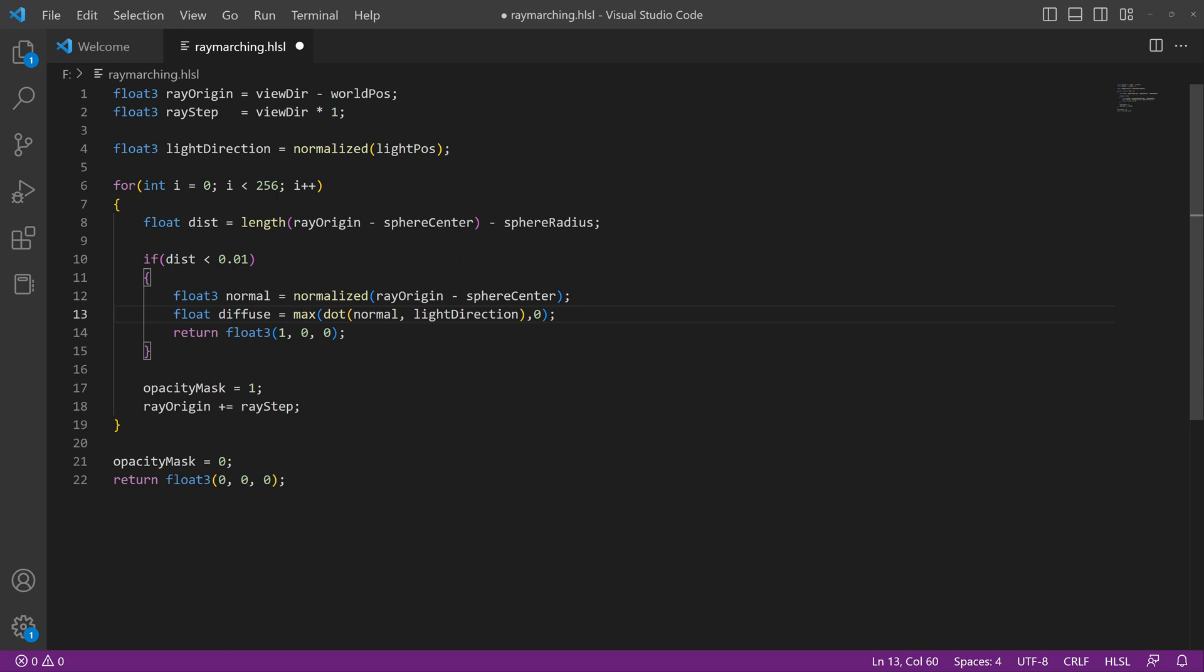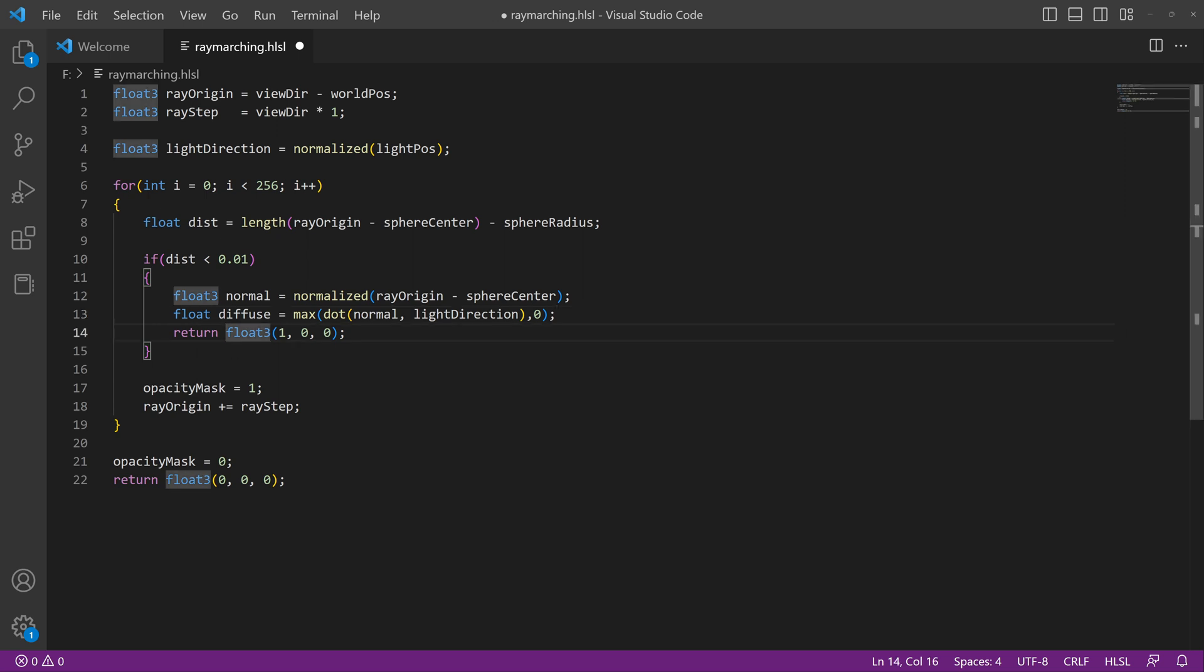That's going to be our diffuse function or our way of calculating diffuse lighting. Make sure I have all our open and close brackets. Good. We have all that working.